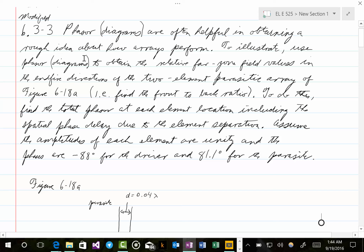To illustrate, use phasor diagrams to obtain the relative far-zone field values in the end-fire directions of the two-element parasitic array of figure 6-18a — i.e., find the front-to-back ratio. To do this, find the total phasor at each element location including the spatial phase delay due to the element separation. Assume the amplitudes of each element are unity and the phases are minus 88 degrees for the driver and 81.1 degrees for the parasite.